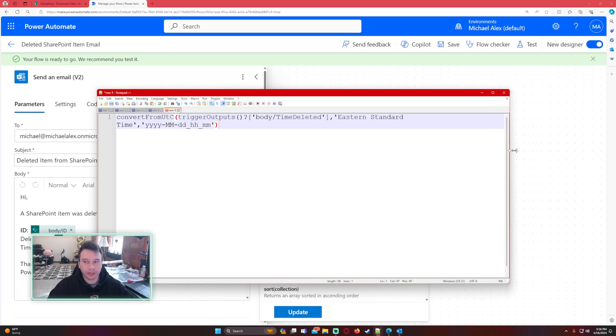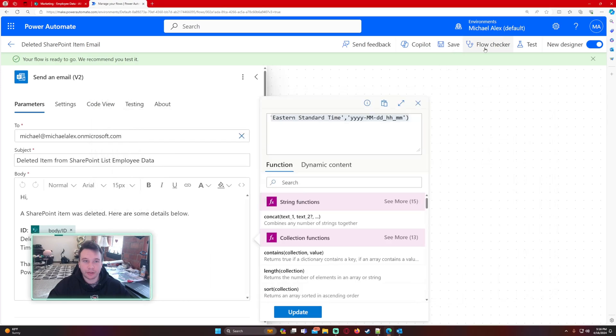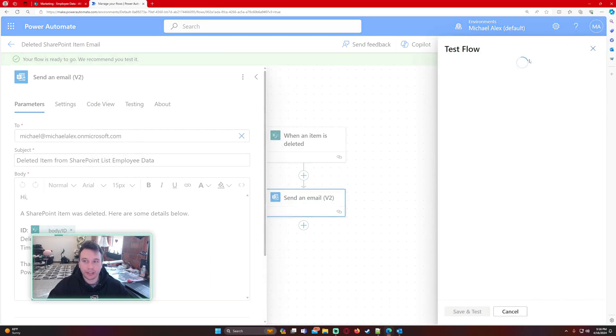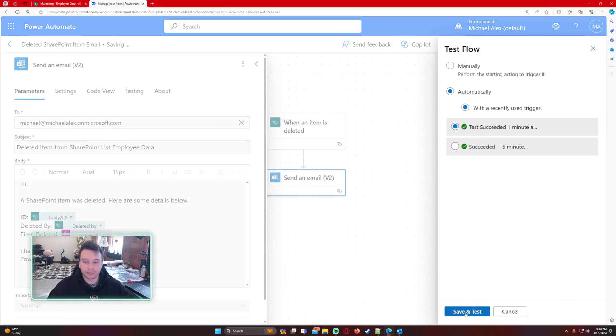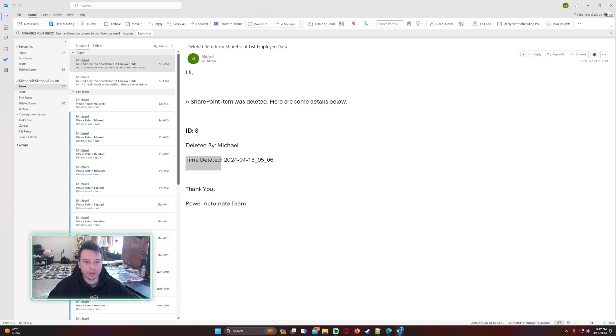If you want to pause the video and take a screenshot, I just have the year, the month, the day, the hours, and the minutes. Let's go ahead and test this. If you look at the email right now we have time deleted: the year, the month, the day, the hour, and the minutes. So 5:06 PM it was deleted.